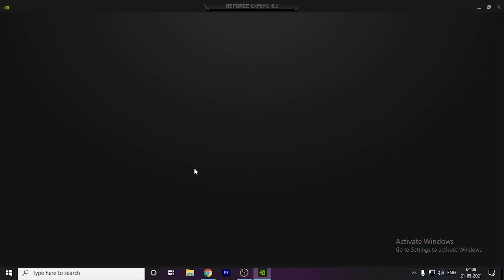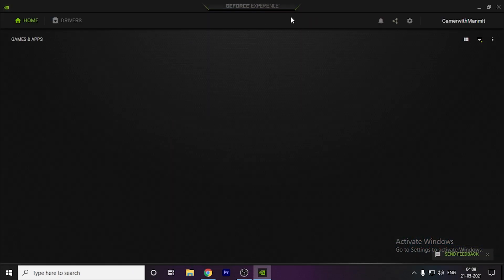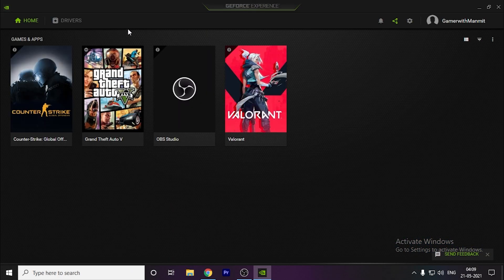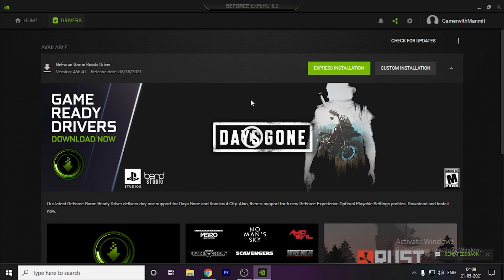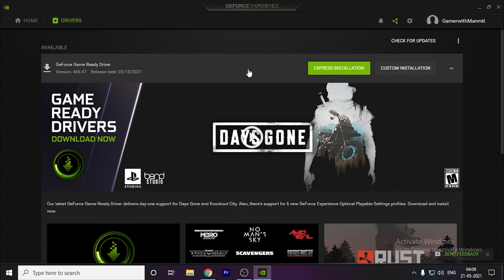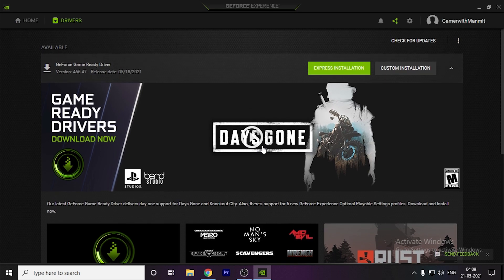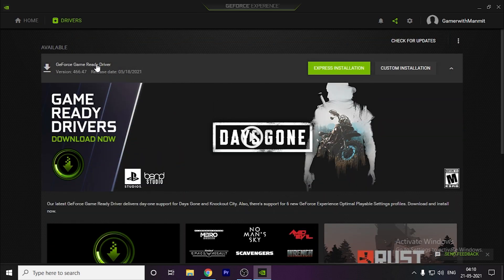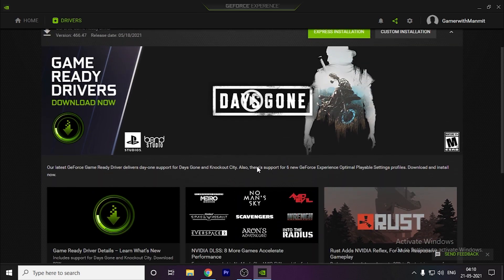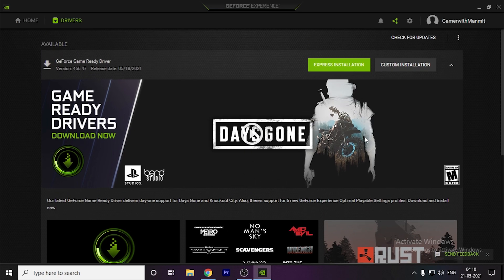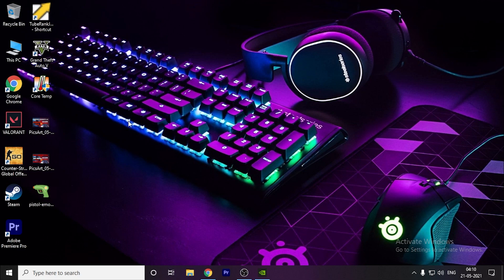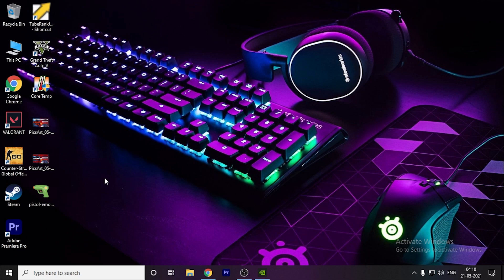As you can see, this is the GeForce Experience app. Go to Drivers and here you can see the latest driver which is Days Gone. If any other further updates are there, you can also install those as it will include this one as well. Your game will be optimized. Install this Days Gone and Knockout City driver.